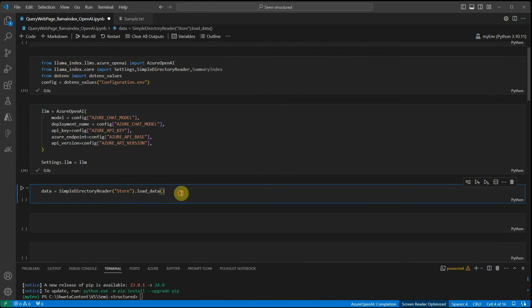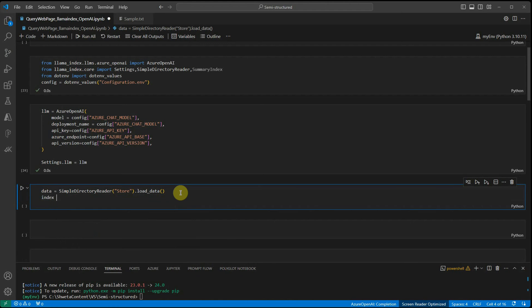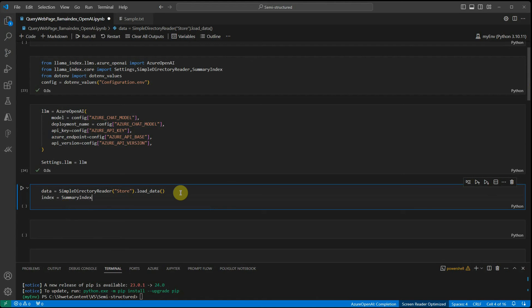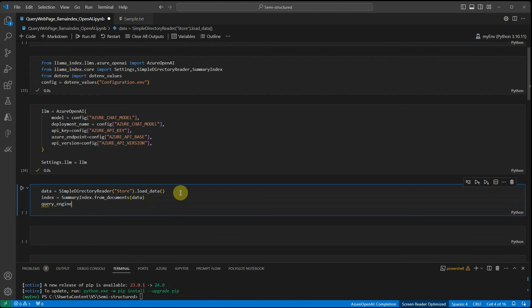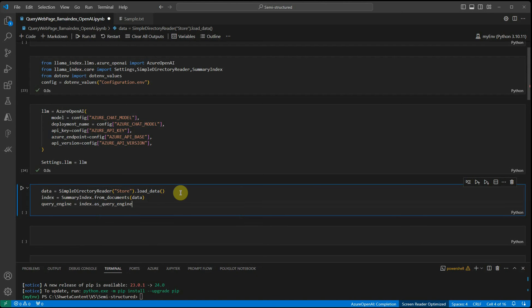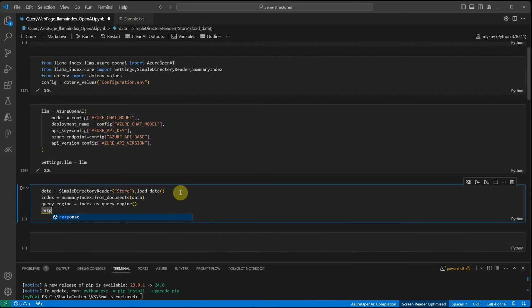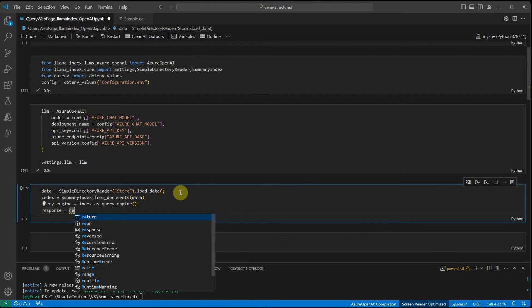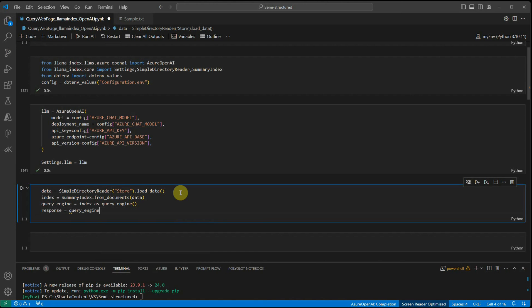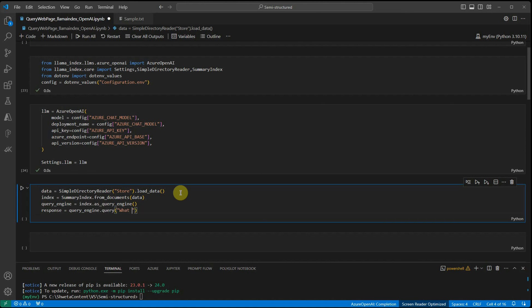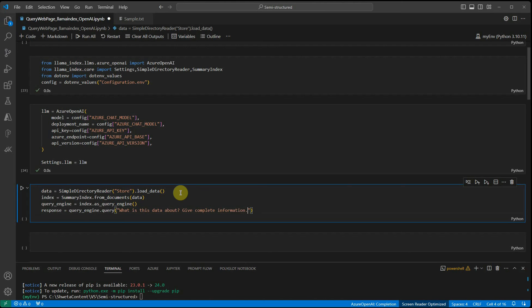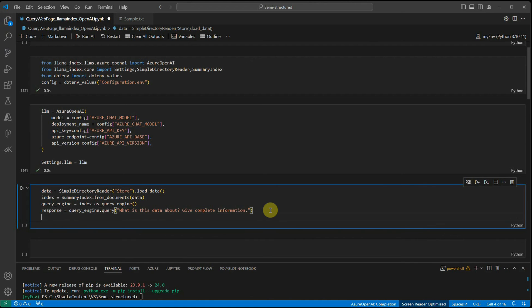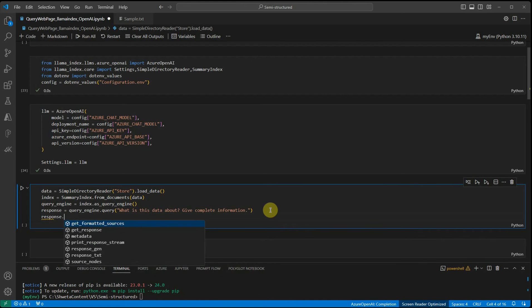Here I am loading the data, then I need to create the index, so I would say index equals summary_index.from_documents, and it's going to take data as input. Next, we need to construct the query engine: index.as_query_engine. The final line would be generating the response: query_engine.query - 'What is this data about? Give complete information.' Then as a final step, I'm going to print this response.